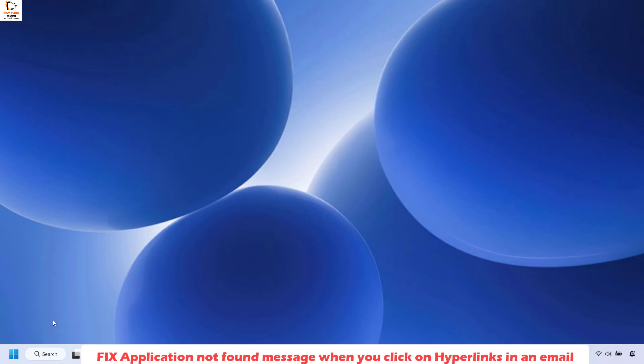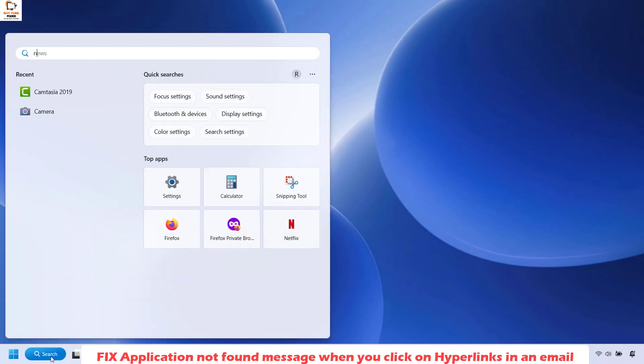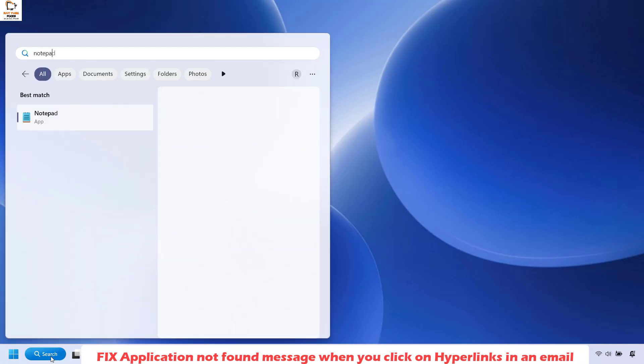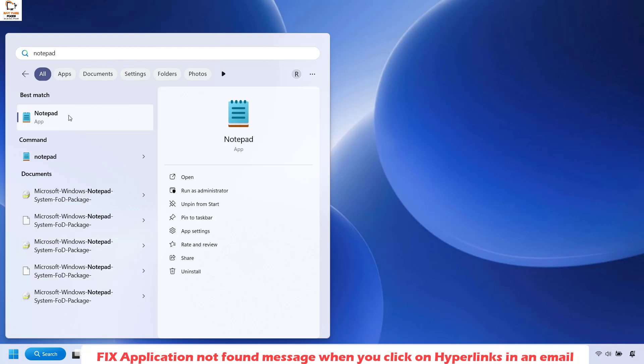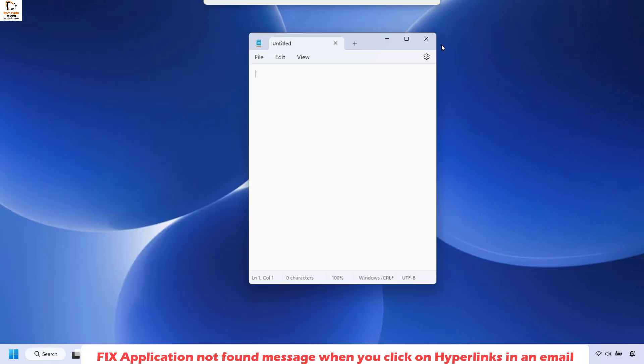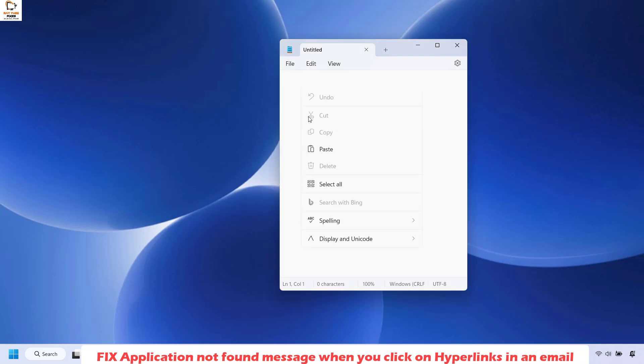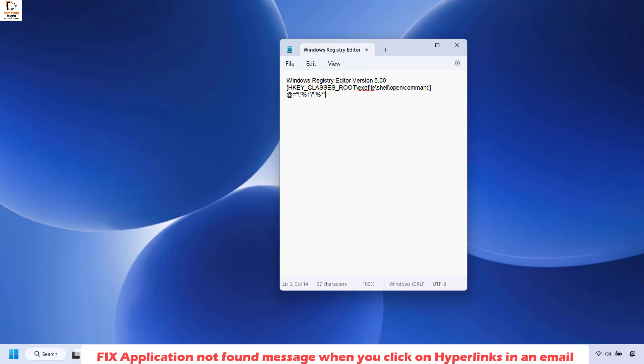To do this, open Notepad on your computer. In the search window, type 'notepad' and you should see the best match. Double-click on it. Once you have Notepad open, copy the text from my video description. I will mention these steps in the video description. Copy the text and paste it here in Notepad.